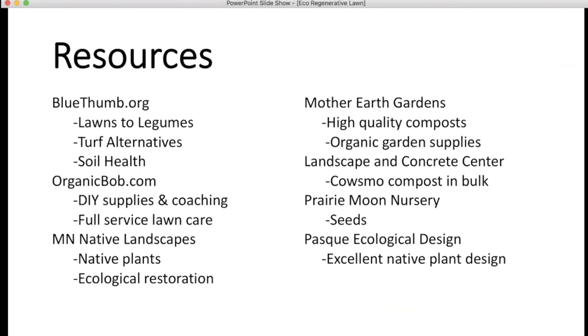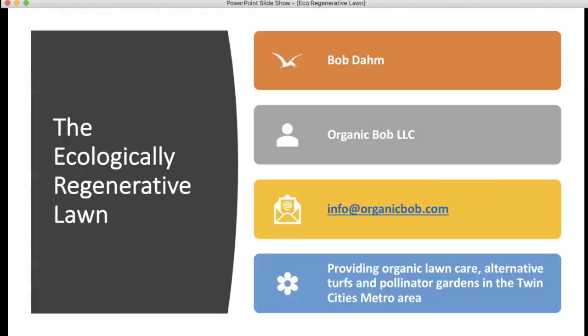Bob shared some final resources and his contact information. He'll also be back on April 30th to talk more in depth about healthy soil. Thank you Bob — now we'll welcome Eric Runquist from the Minnesota Zoo.